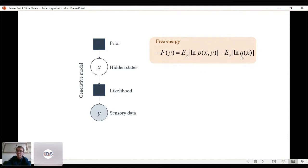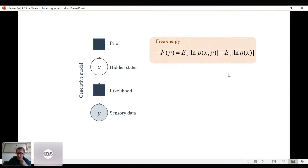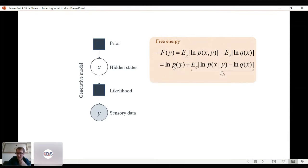Free energy looks very much like the model evidence expression: we still have the joint probability p(x, y) as our generative model, but we replace the posterior p(x|y) with a variational distribution q(x) that we choose to be easy to express and parameterize. We average under q. The relationship is simple: when q(x) equals the true posterior, the negative free energy exactly equals the log model evidence p(y). So by minimizing free energy, we maximize model evidence.